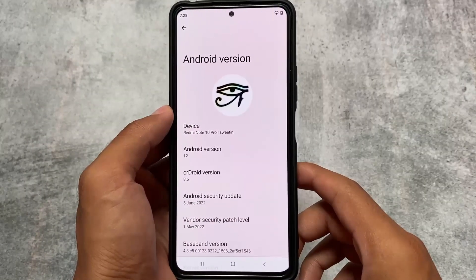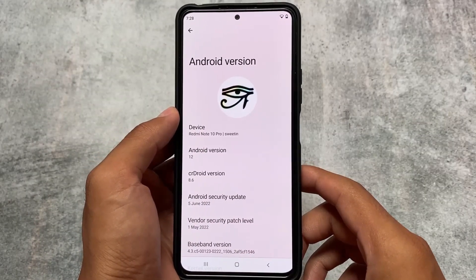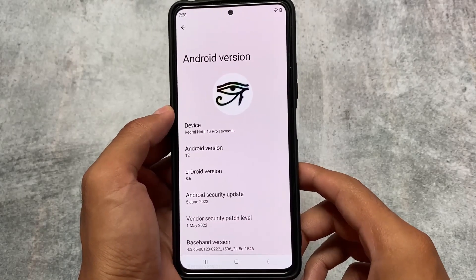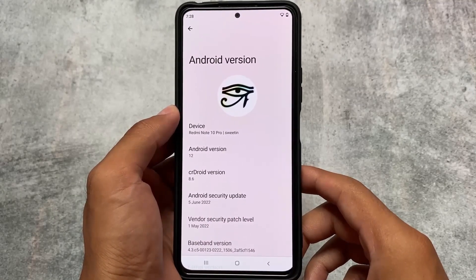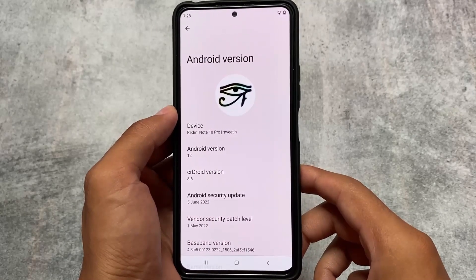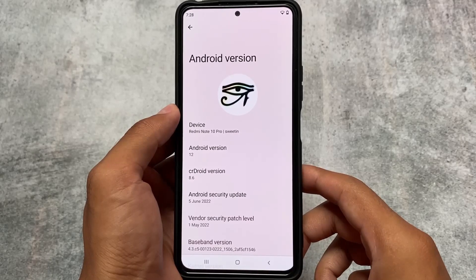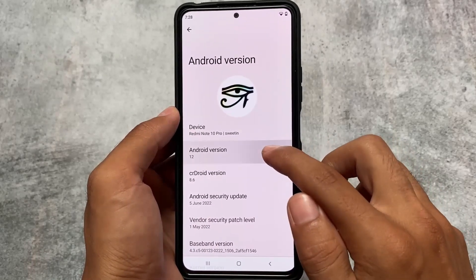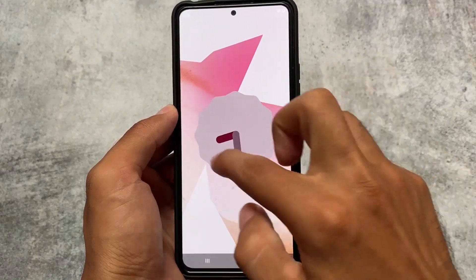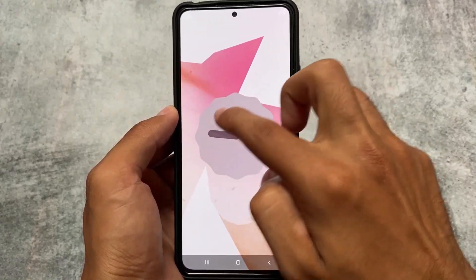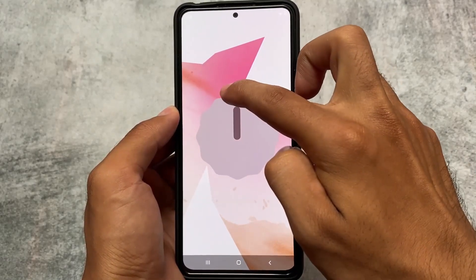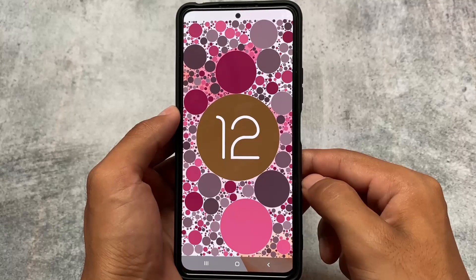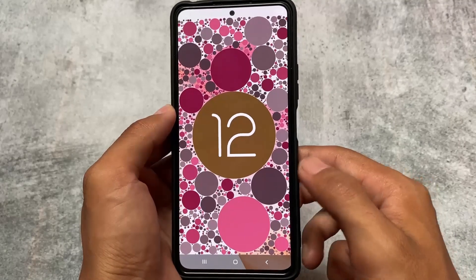crDroid is one of the most famous and most customizable custom ROMs available for many devices. The latest version is out — version 8.6 — and it has a lot of features. I'm going to talk about a few of the features which you should definitely give a try if you're using crDroid custom ROM.